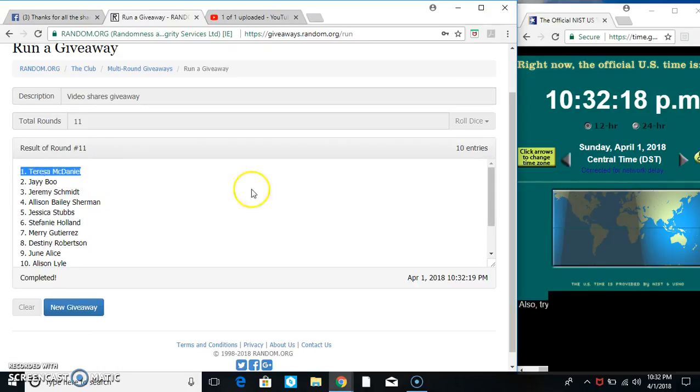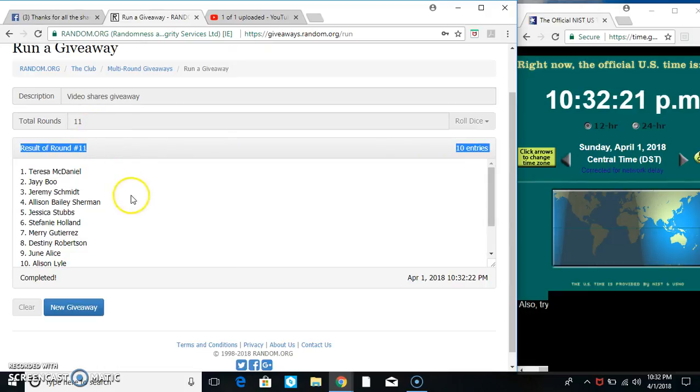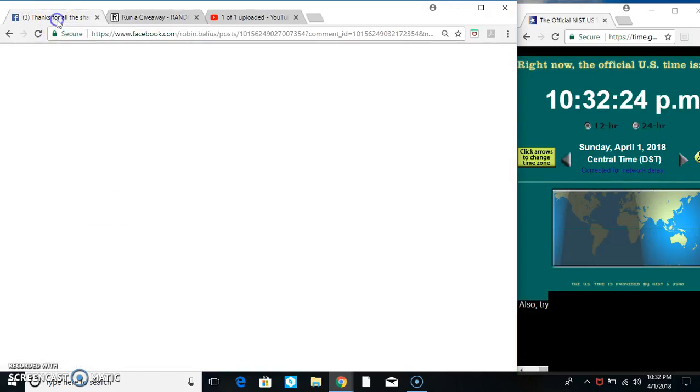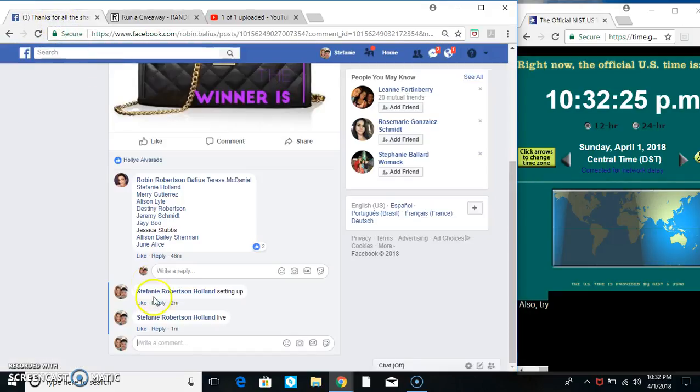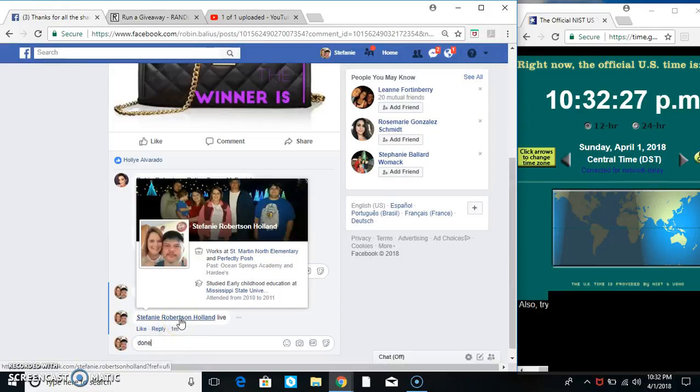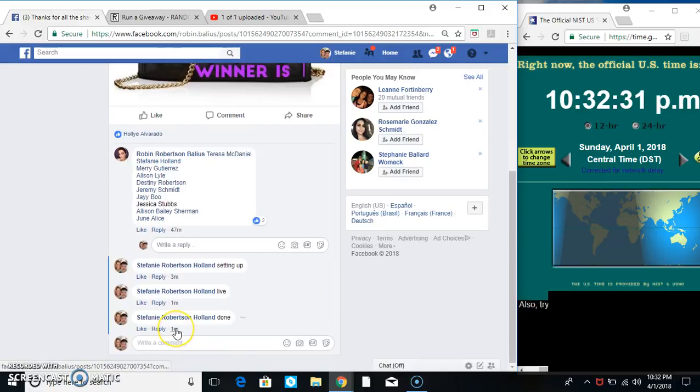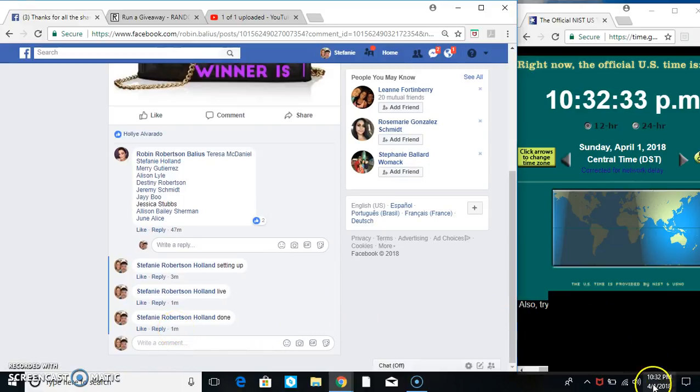Congrats Miss Teresa! Ten items on the list, 11 times - I just called for an 11. We are done at 10:32.